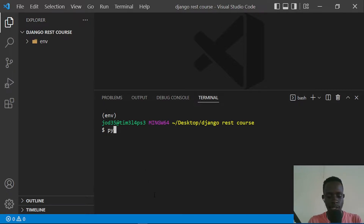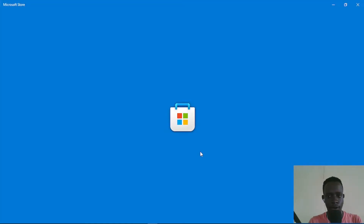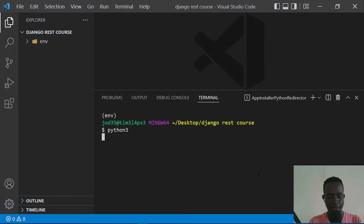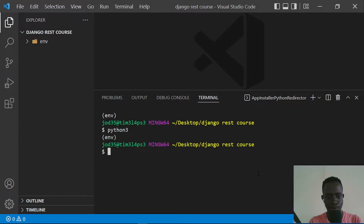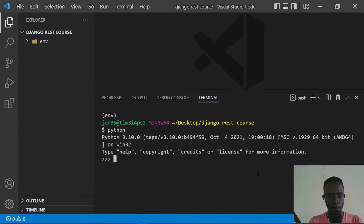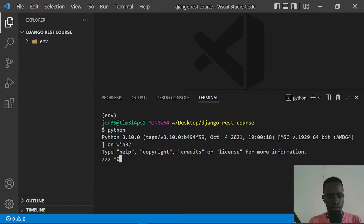Within this virtual environment we have our own Python interpreter. I'll stop the current process with Ctrl+C and run Python again. When I run Python, we can see the version is 3.10.0. I'll exit with Ctrl+Z.